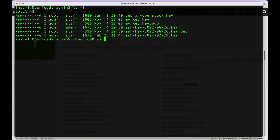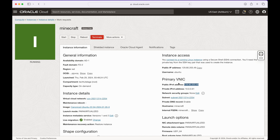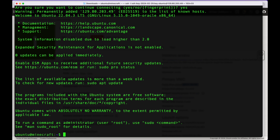Once that's done, you can SSH into your server. Run ssh -i followed by the key name, then the user — which for Ubuntu on Oracle Cloud is 'ubuntu' — and then your public IP. You can get the public IP from the Oracle Cloud console. When prompted, say yes and you're in.